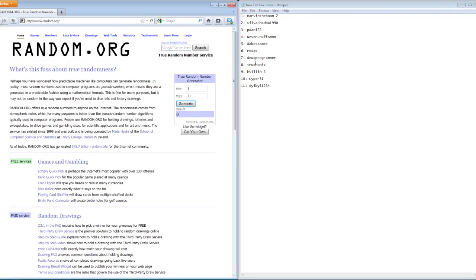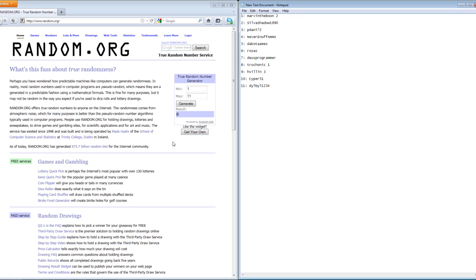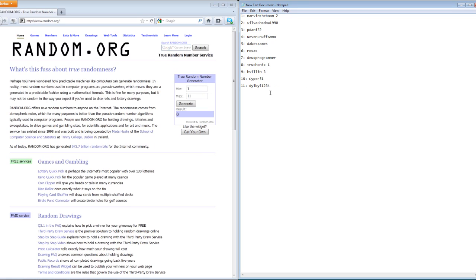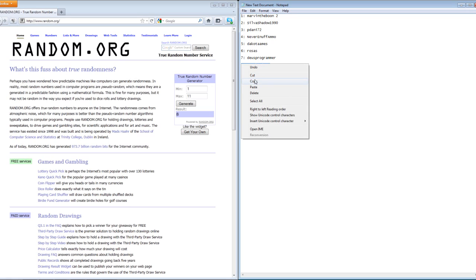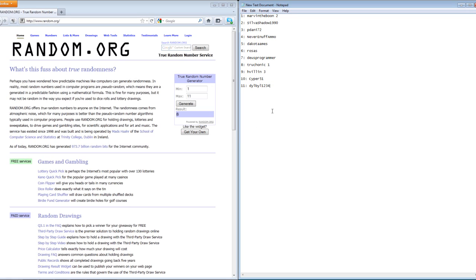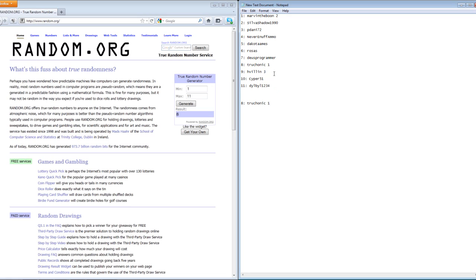Number eight, you are the lucky winner of the motherboard and RAM. Congratulations! Like I said, your prizes can change depending on if the person wants that certain prize or whatever—it depends on them. That's if they want it or if they want to change to something else.